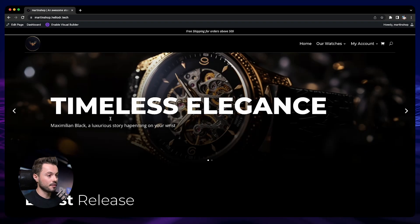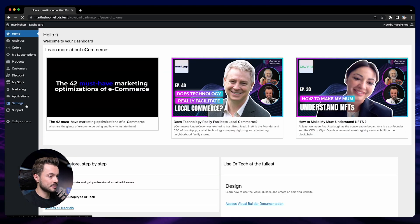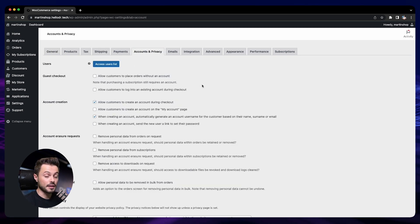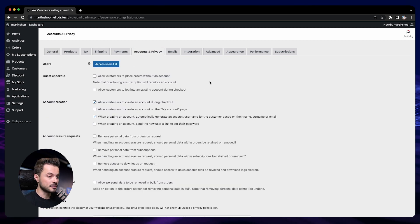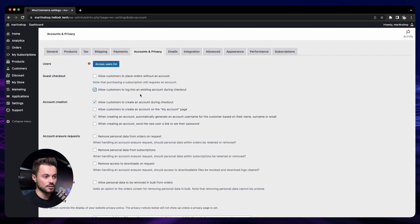Let me show you how it works. Here we are in my store. The first thing to do is go to the settings — so we go to the dashboard, then settings, and then accounts and privacy. Here you will find the different settings to enable or disable this feature. The first option is regarding guest checkout: do you want people to place an order without creating an account, and do you want people to be able to log in to your store during checkout?